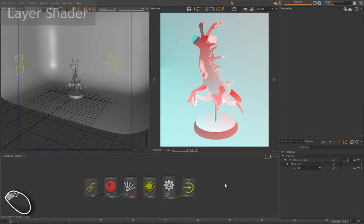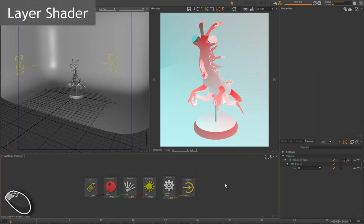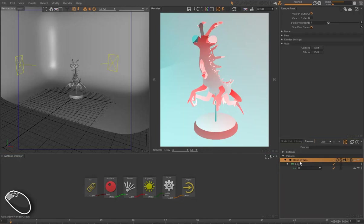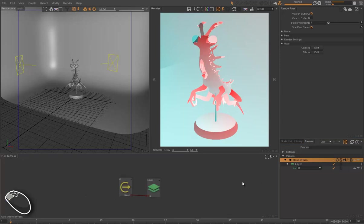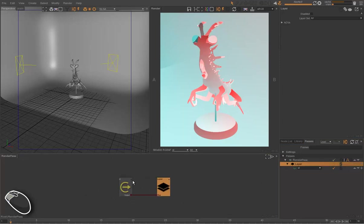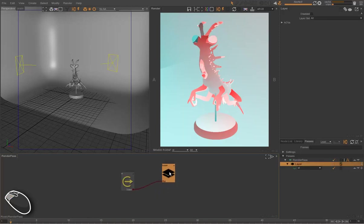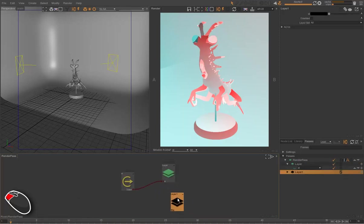So let's have a closer look at how render passes are built. If we take this render pass, which contains a layer and a technical pass, an AOV, we can drag and drop it into a new window. And we can see that a render pass is actually a shader, which is called during shading.